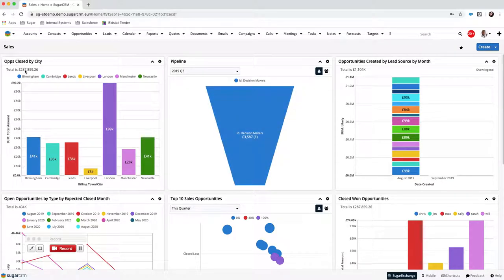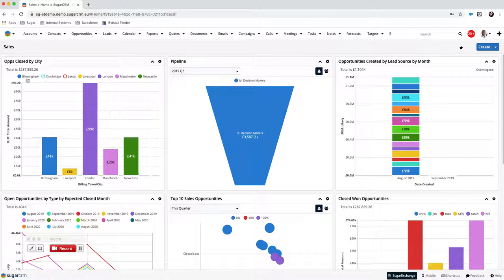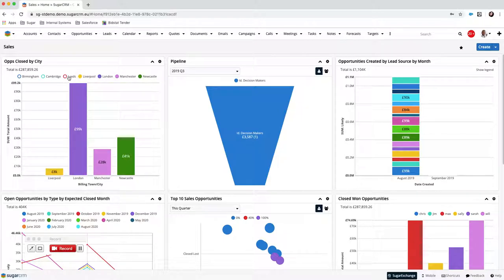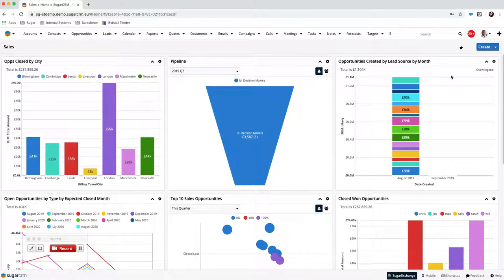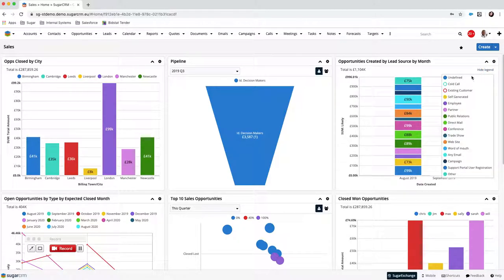Such as showing me all opportunities closed by city, and you can see here the city breakdown at the bottom — the opportunities that have closed with their total amount. All of the dashlets in Sugar are interactive. What I mean by that is on the legend at the top you can take results in and out to see a smaller set if you wish, and that's available on all dashlets.